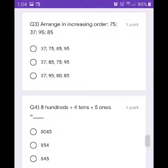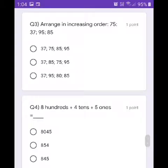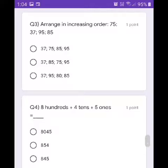Question number 3: Arrange in increasing order — 75, 37, 95, 85. We will click the first option.